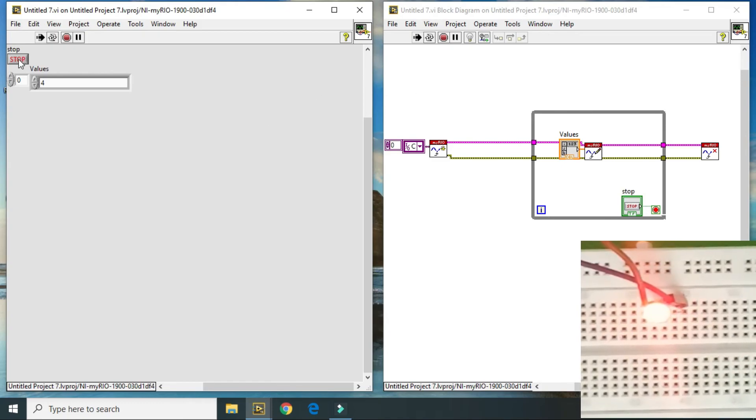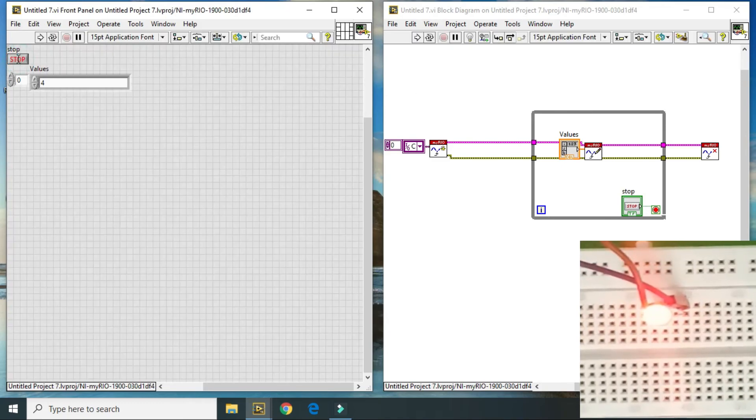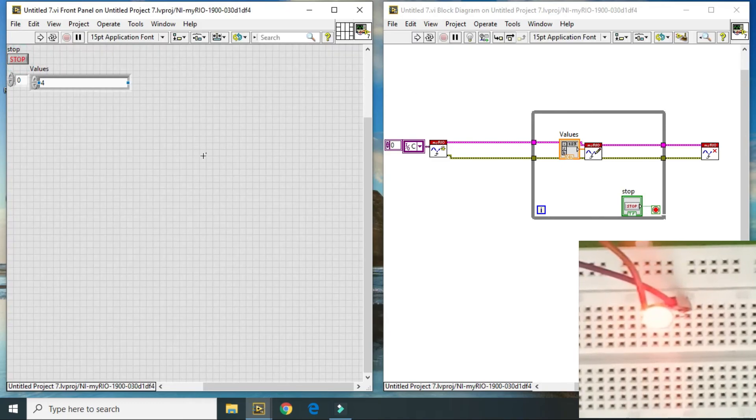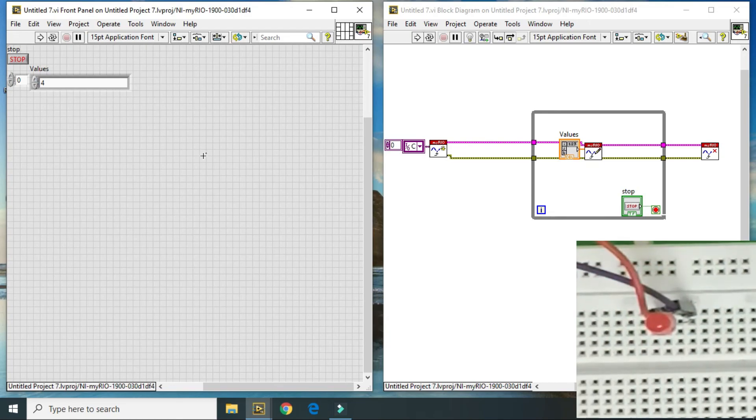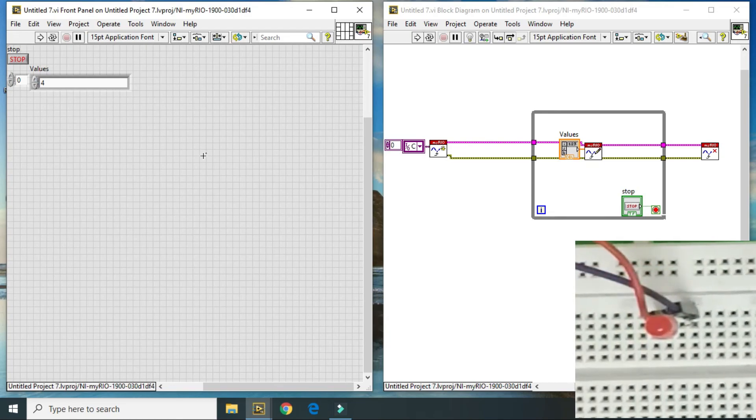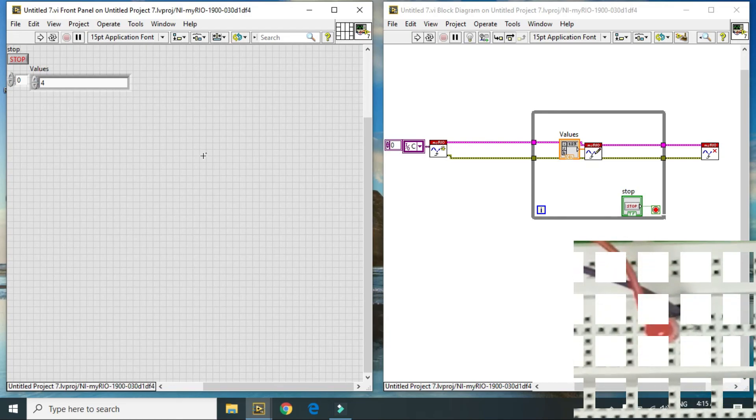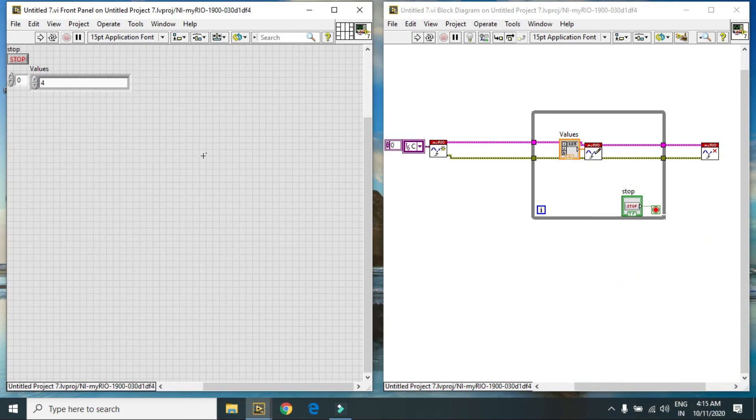So this is all about how I can generate analog signal using LabVIEW. Thank you.